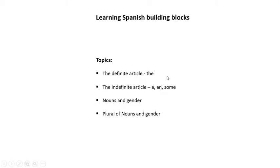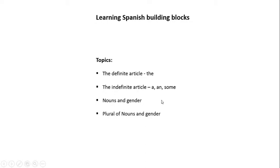I've broken down the subject into four different topics. We'll begin with the definite article, 'the', and then we'll move on to the indefinite article: 'a', 'an', and 'some'. Then we'll speak directly to nouns and gender, and lastly, the plural of nouns and gender.